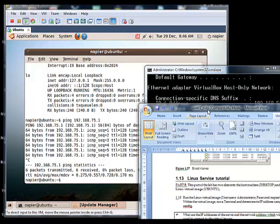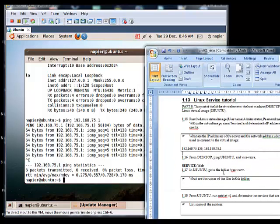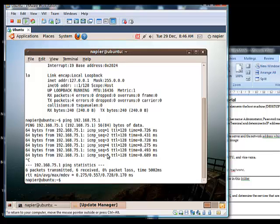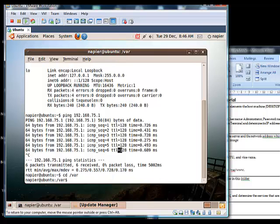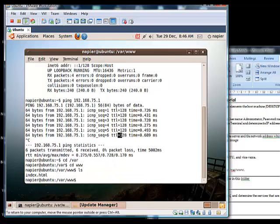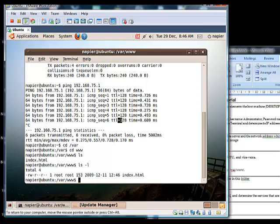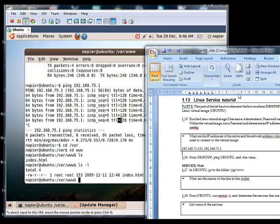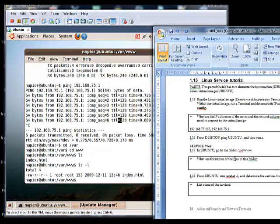The next part is we are going to look at the web service. If we go into the /var/www folder, we have one file — index.html. This just happens to be the default file for web access.